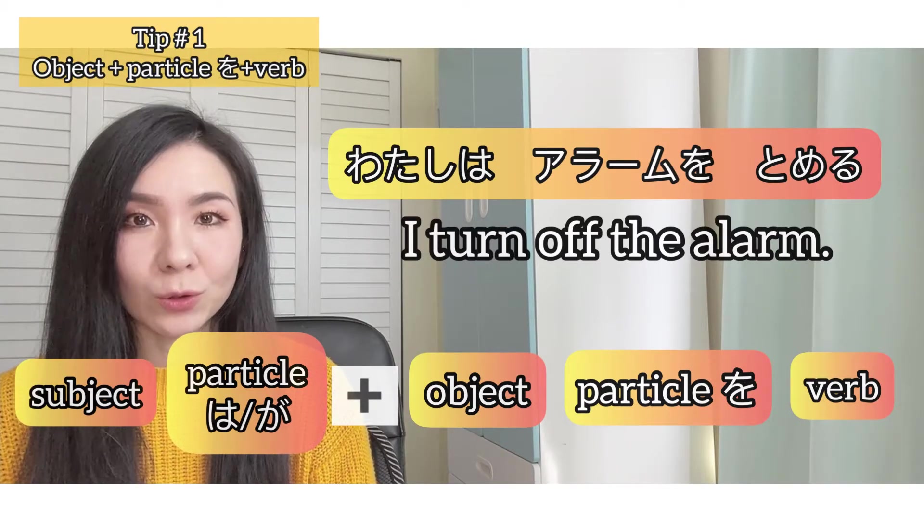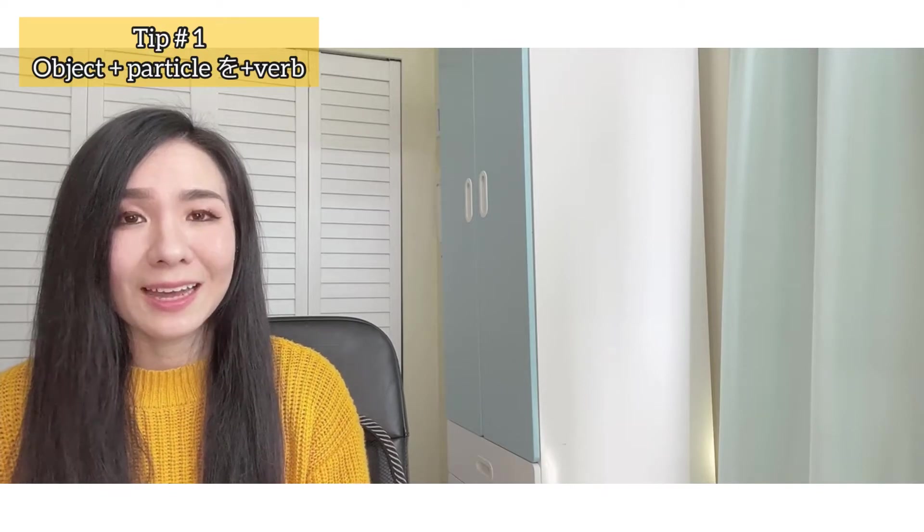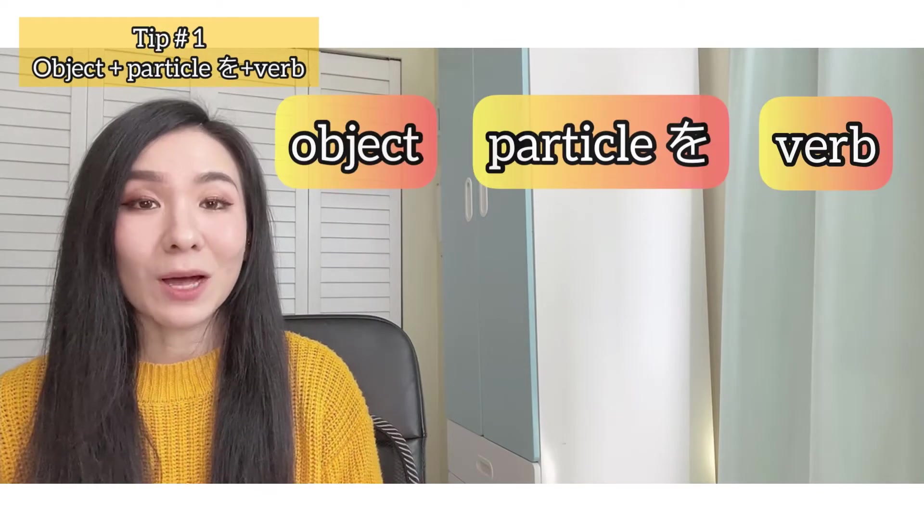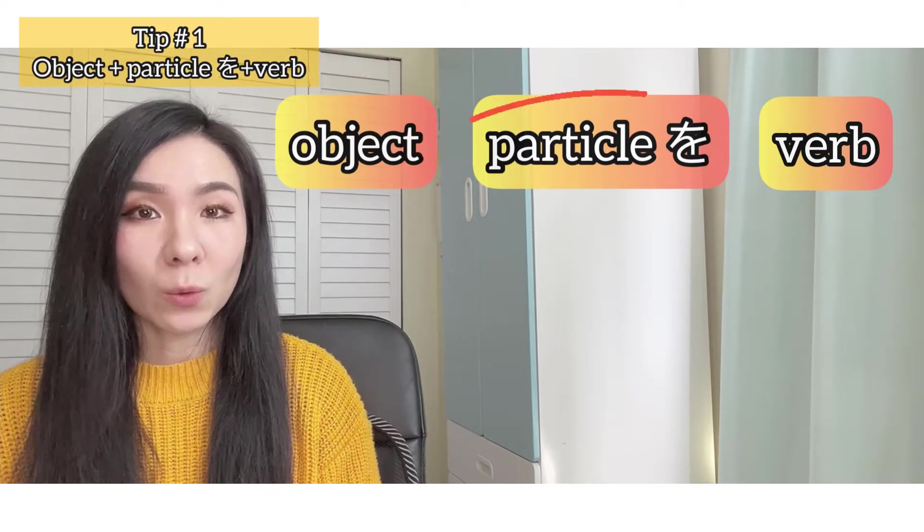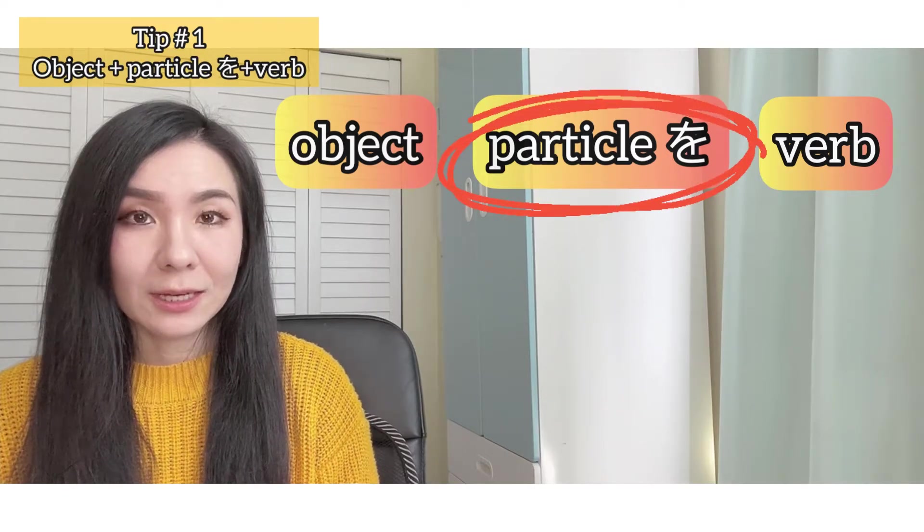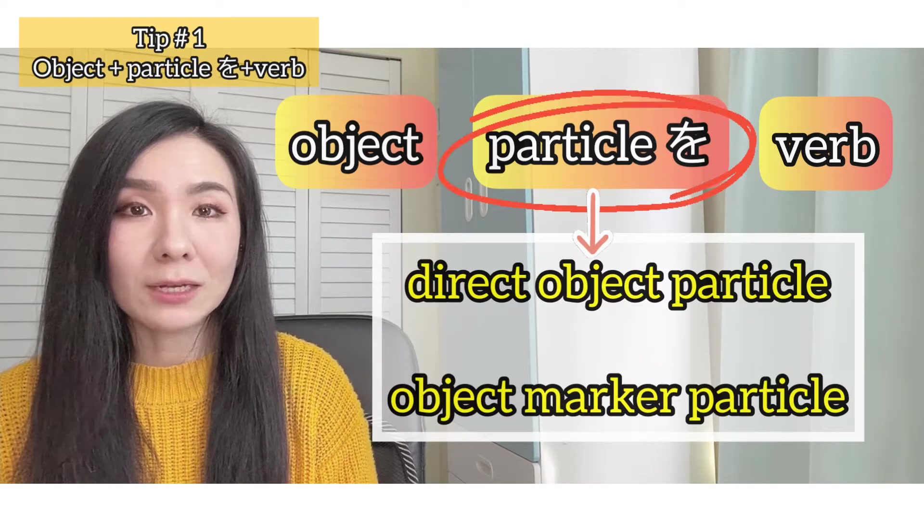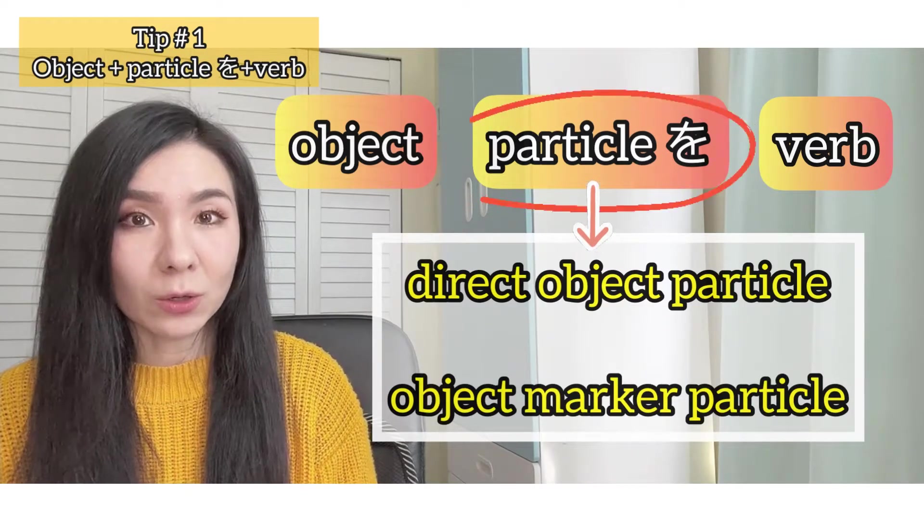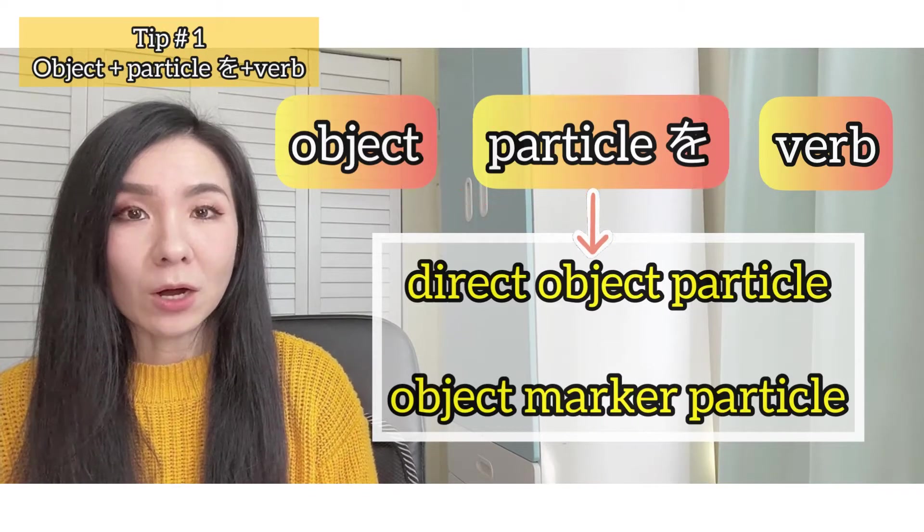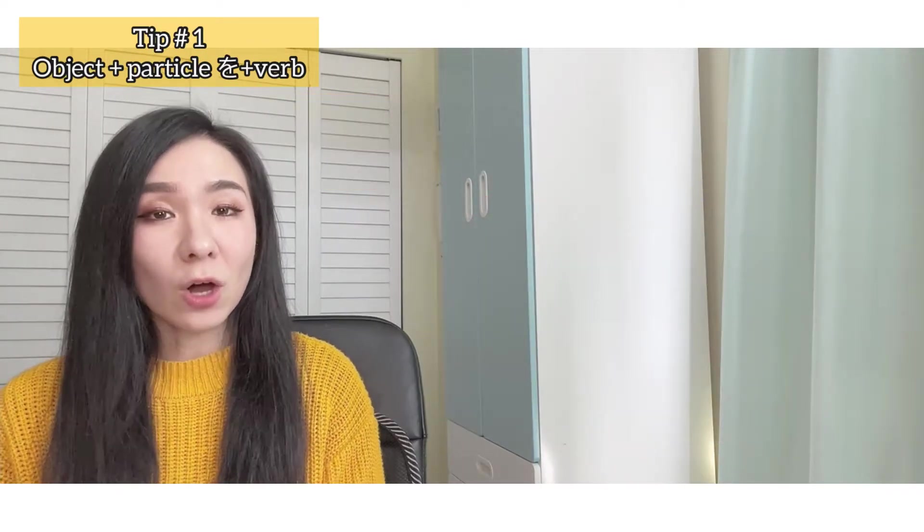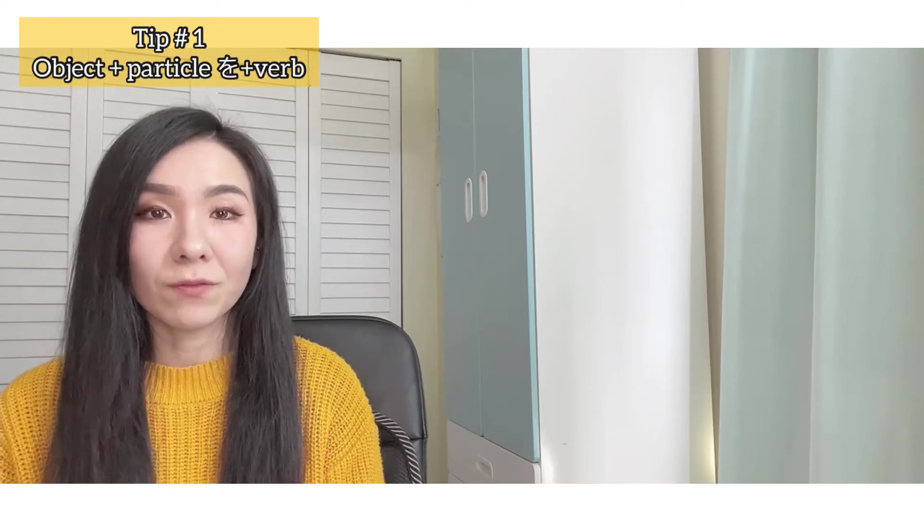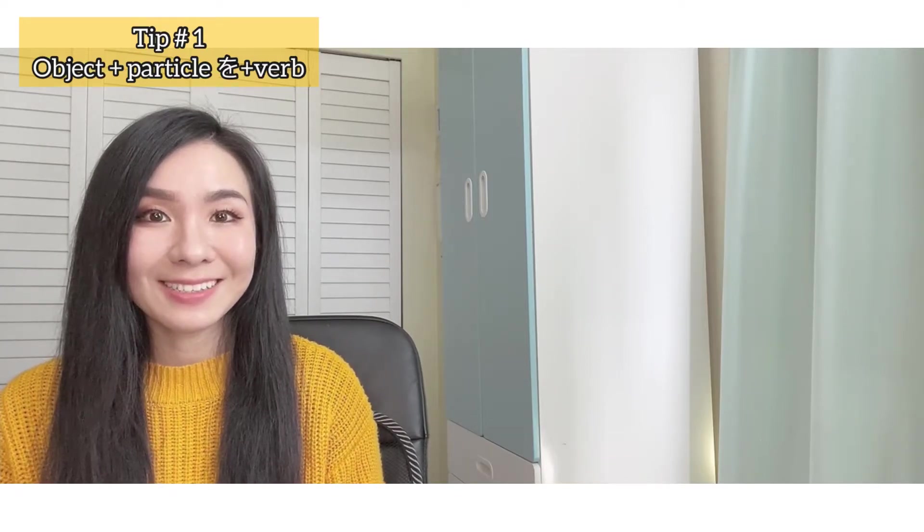Watashi wa alarm wo tomeru. But again, we don't say that if the subject is clear. So as you noticed, particle wo comes right after an object. That is why it's called direct object particle or object marker particle. The object gets or receives the action of the verb. Does that make sense?